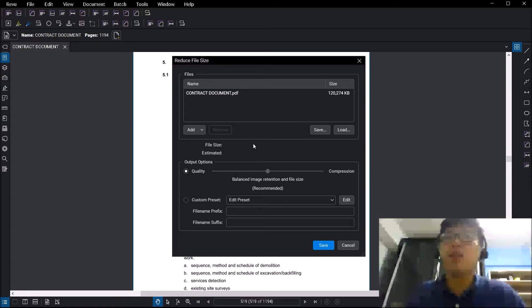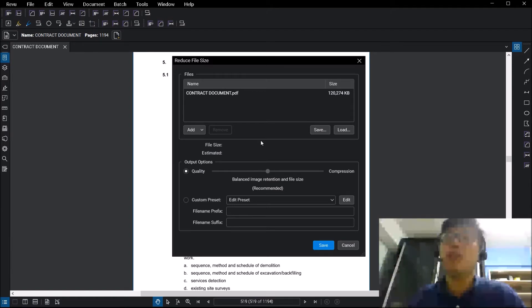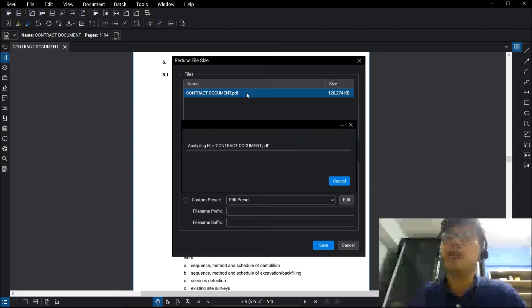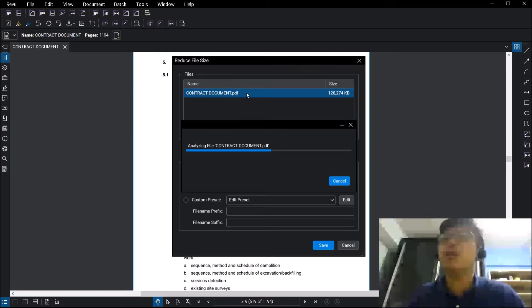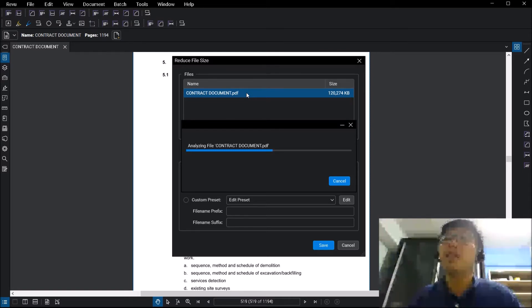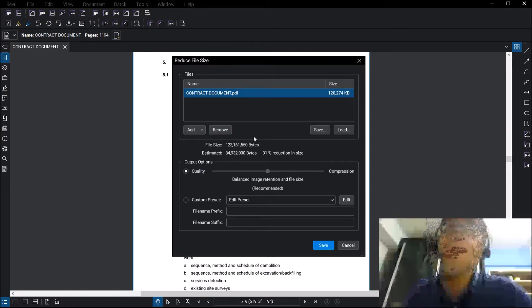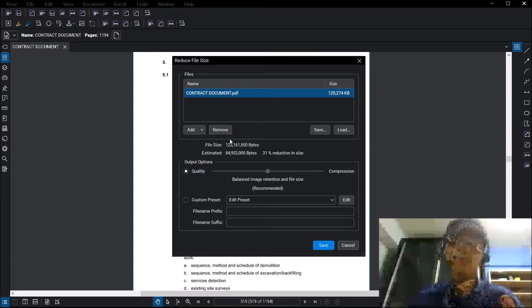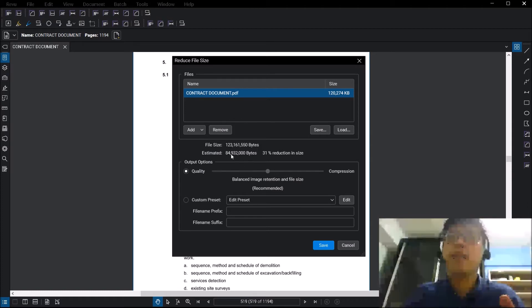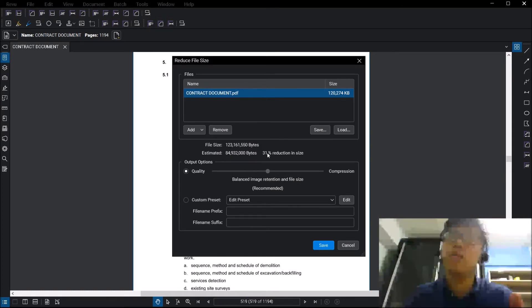The next thing that is going to happen is that we are going to analyze the file. Do take note that the analysis time will have different durations. The larger your file size, the longer this time of analysis will be. Now that it has finished analyzing, you will see that it will tell you your file size and an estimated file size after reduction, so it shows here 31%.